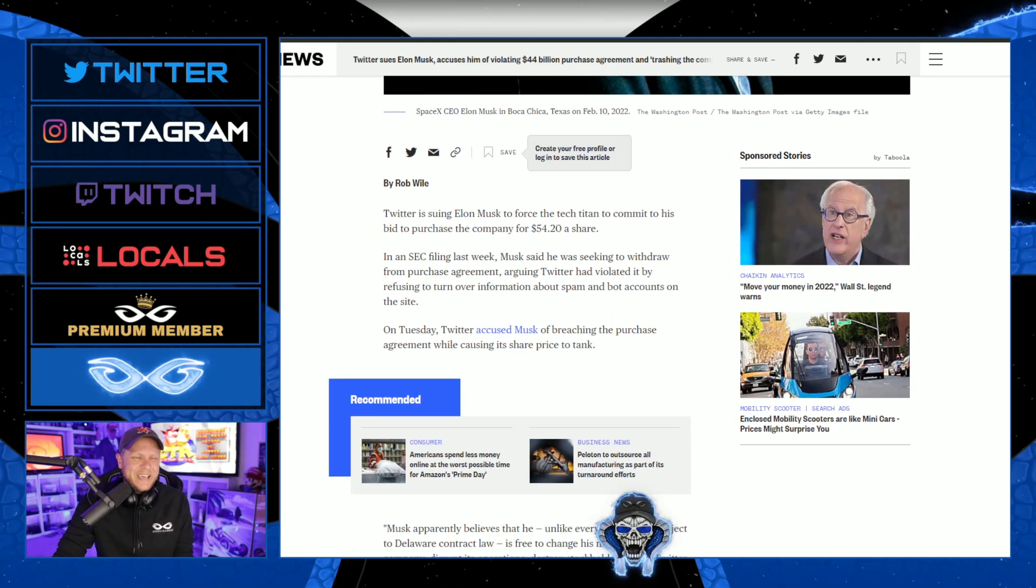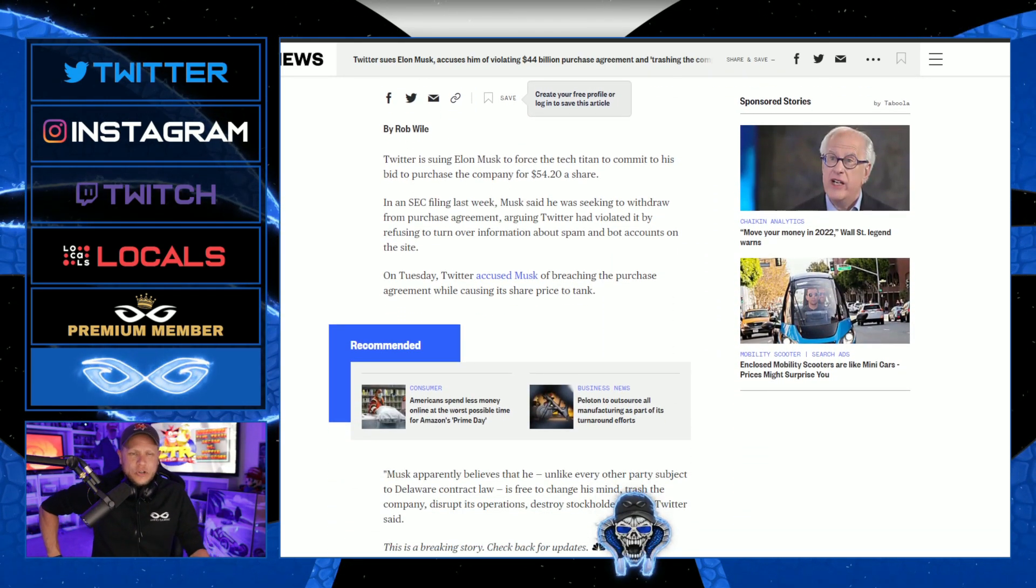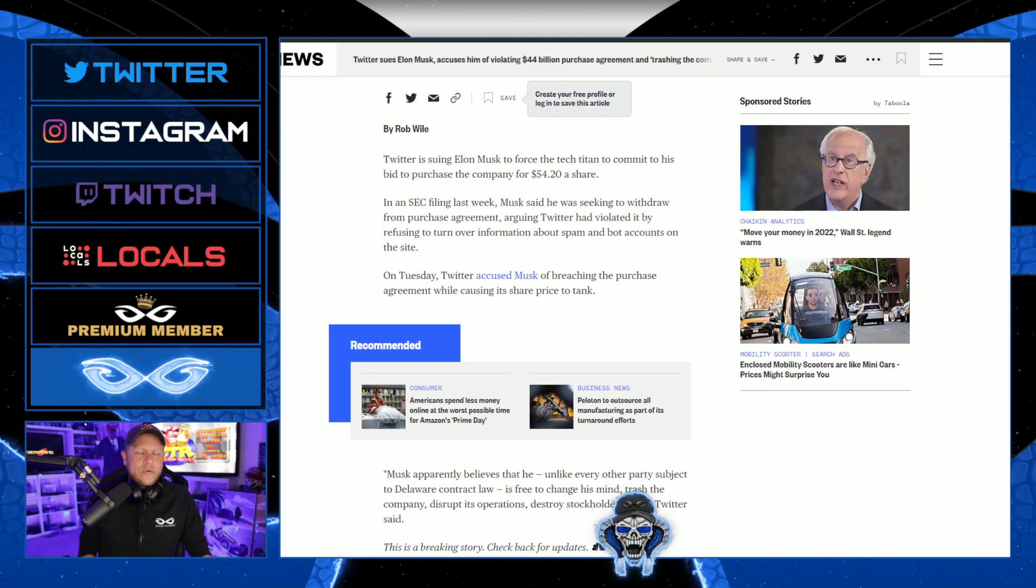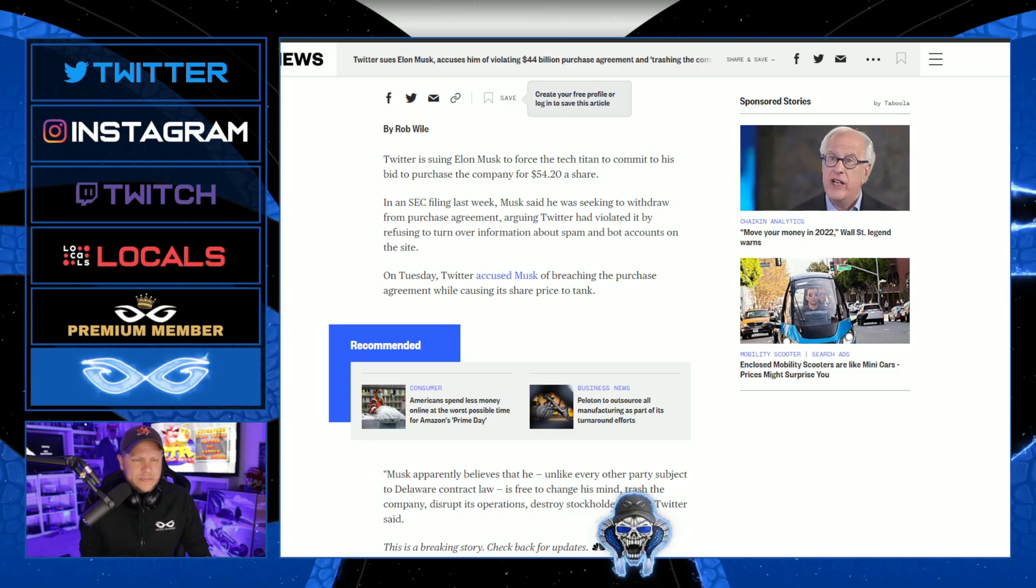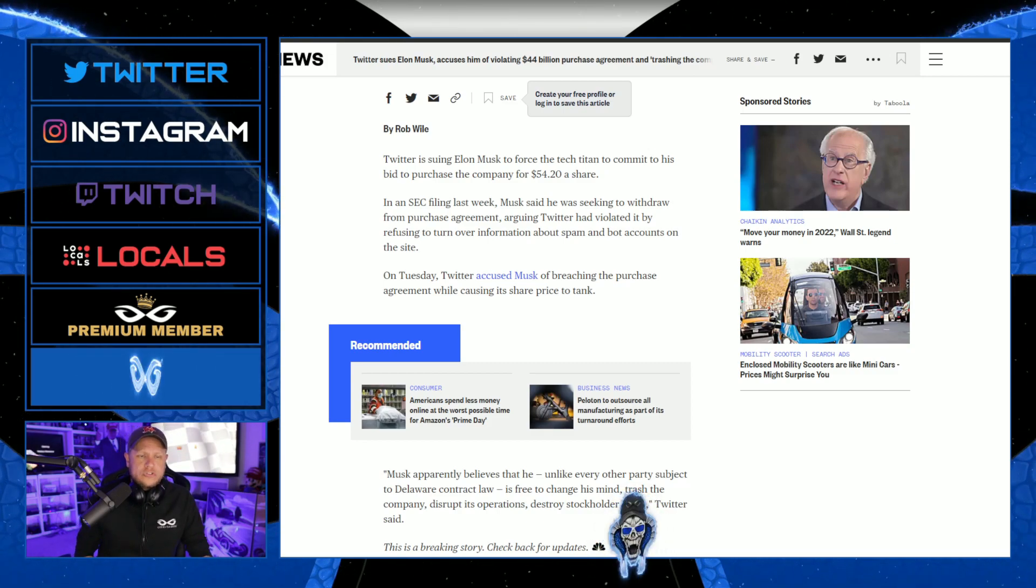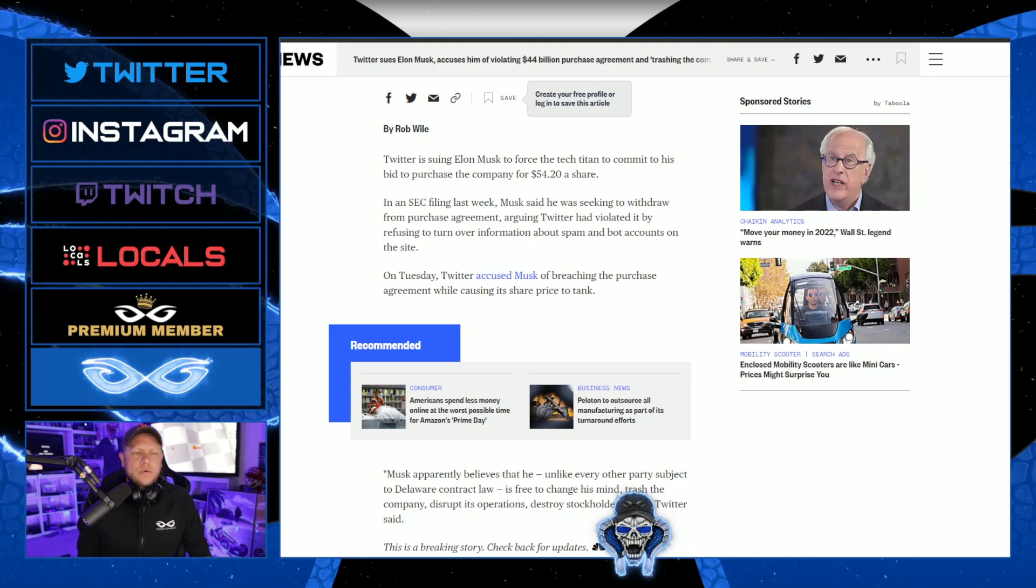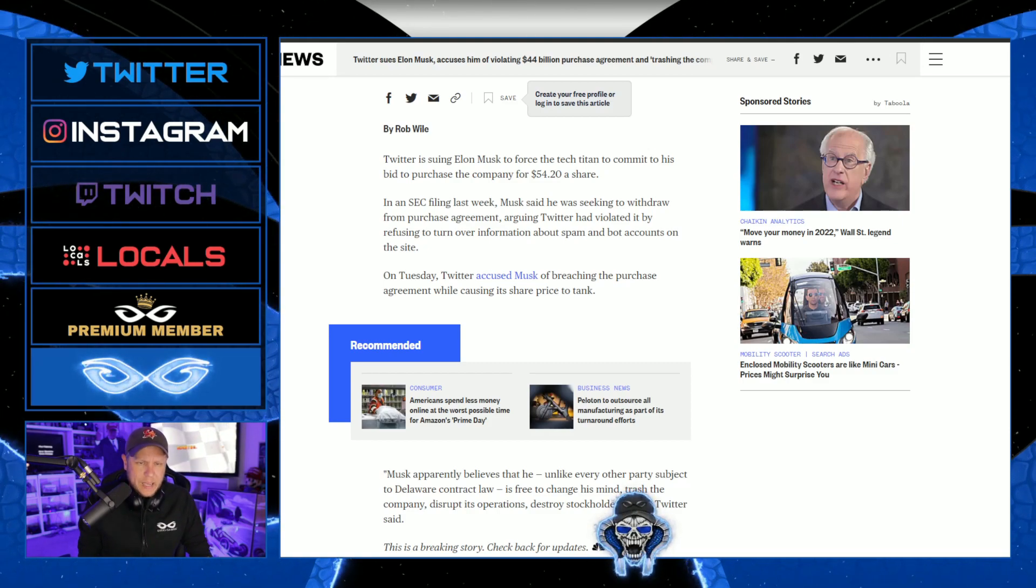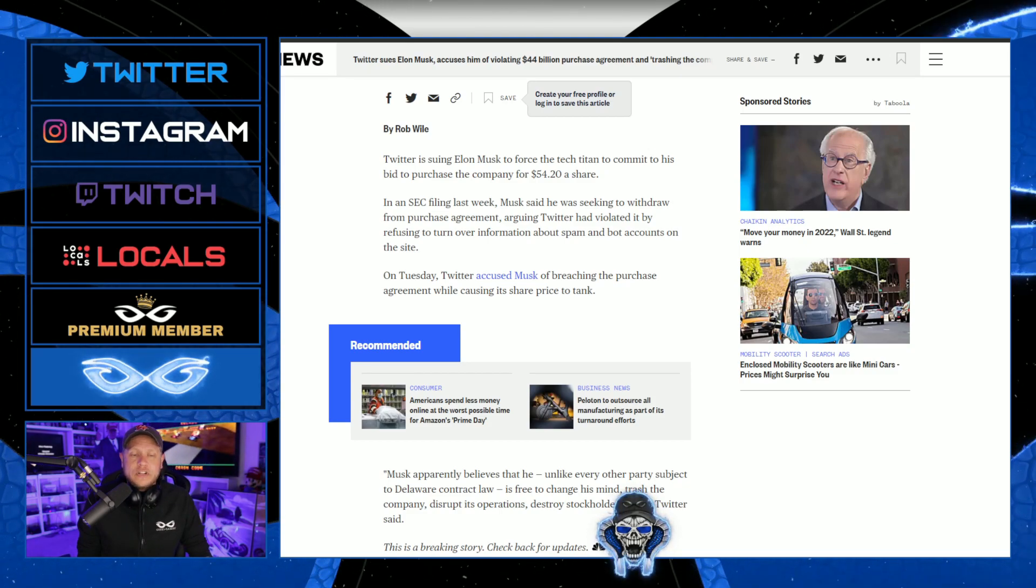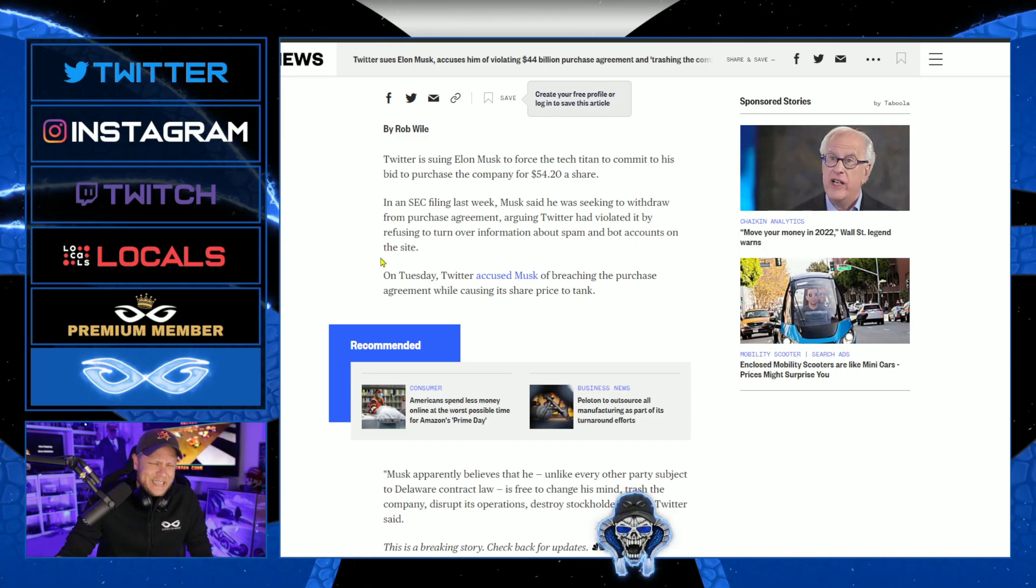Twitter is suing Elon Musk to force the tech titan to commit to his bid to purchase the company for $54 a share. In an SEC filing last week, Musk said that he was seeking to withdraw from the purchase agreement, arguing Twitter had violated it by refusing to turn over information about spam and account bots on the site. On Tuesday, Twitter accused Musk of breaching the purchase agreement while causing its share price to tank.